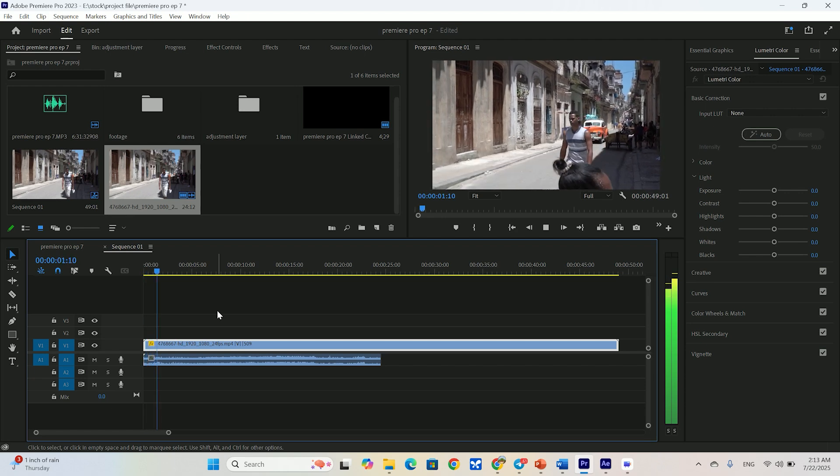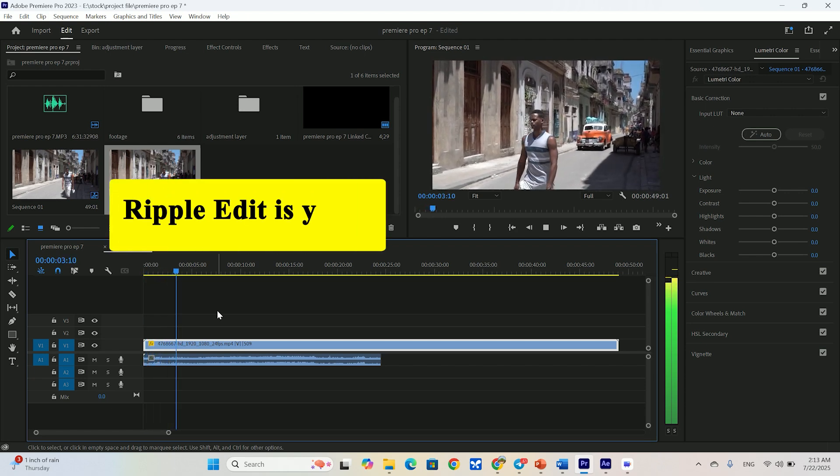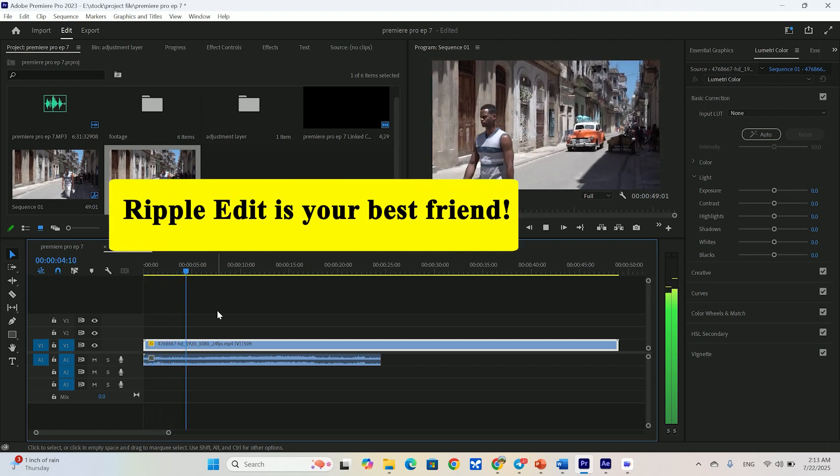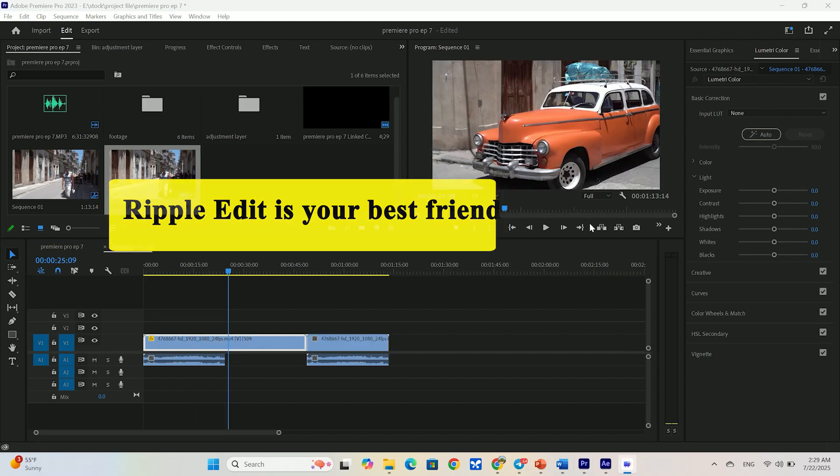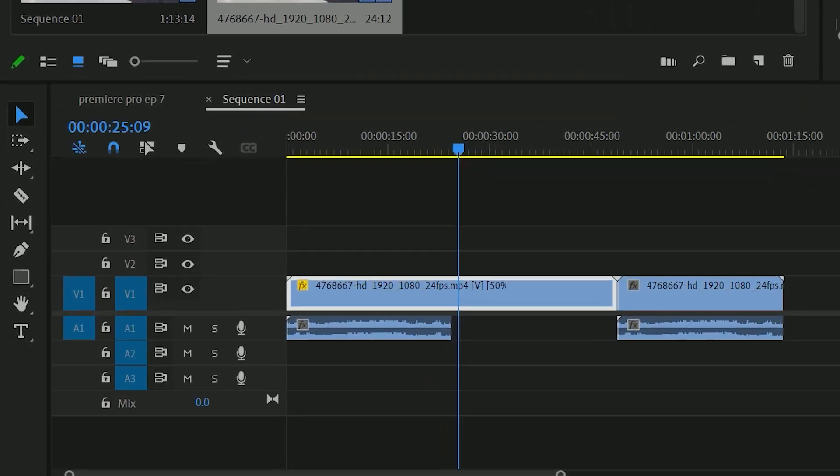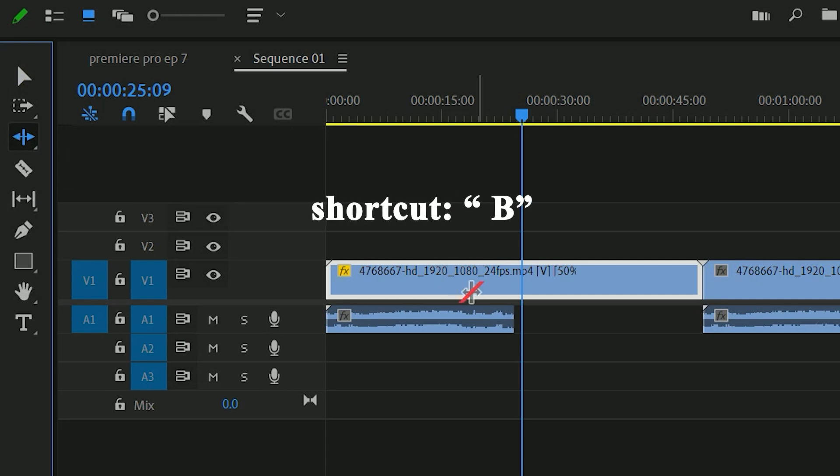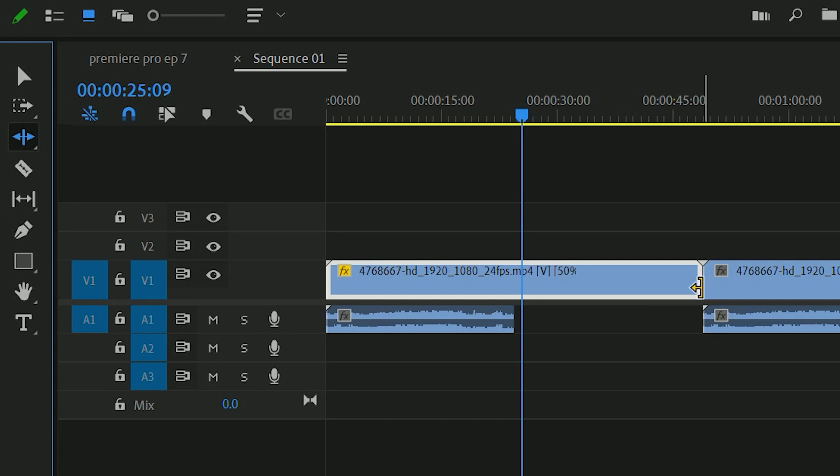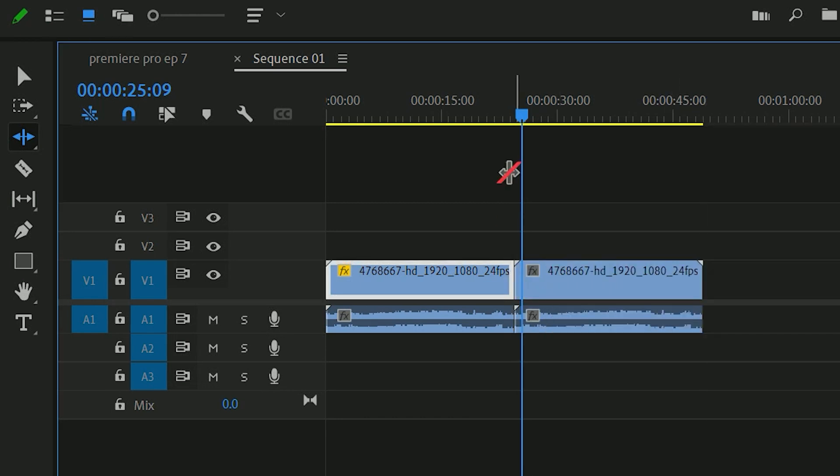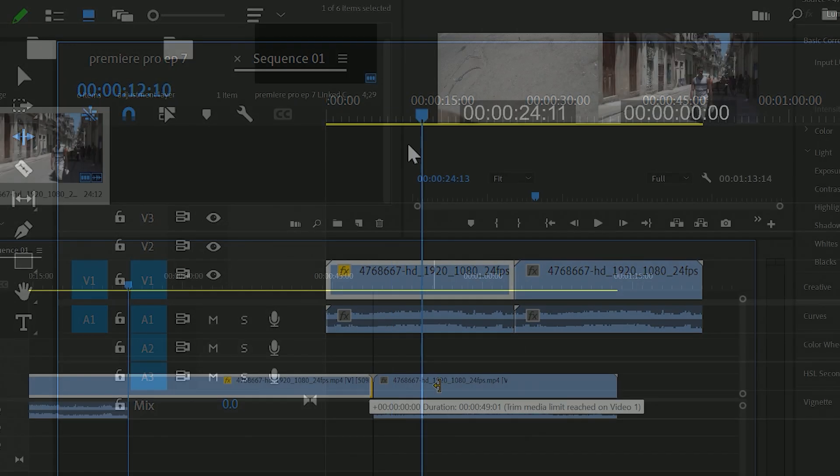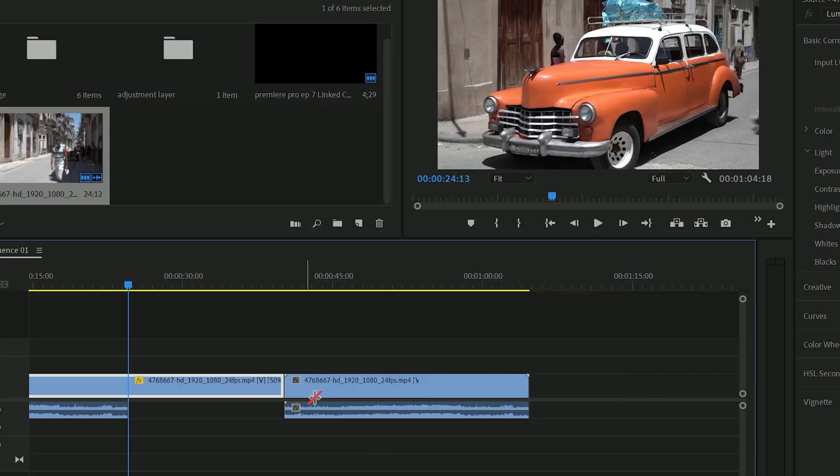But what about the gap it just created on the timeline? This is where this little checkbox comes in handy. Ripple edit, shift trailing clips. If you check this, Premiere Pro will automatically shuffle everything on your timeline to make room or close gaps. Watch this, I'll slow it down to 50% again. But this time with ripple edit checked. Boom, no gap. Everything just moved over. This is a massive time saver.